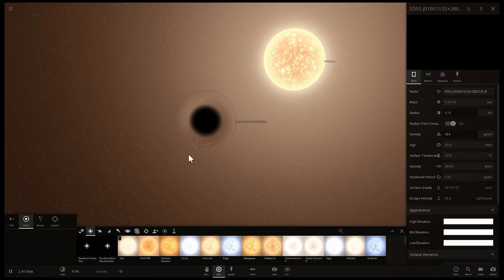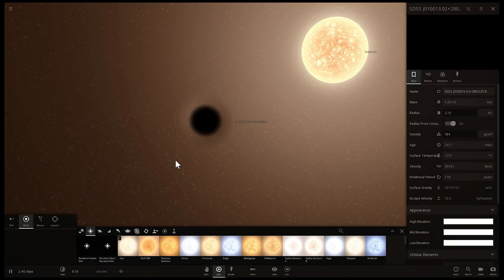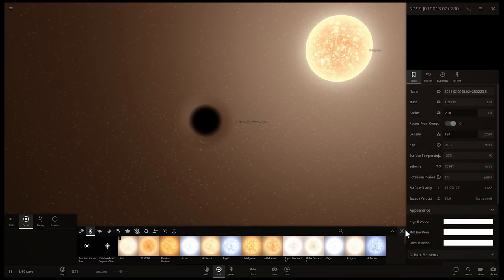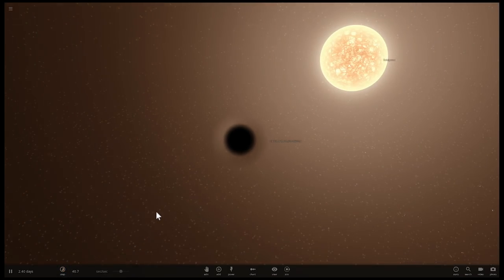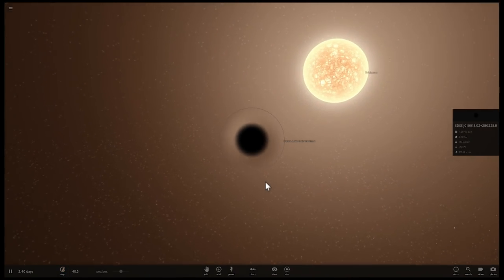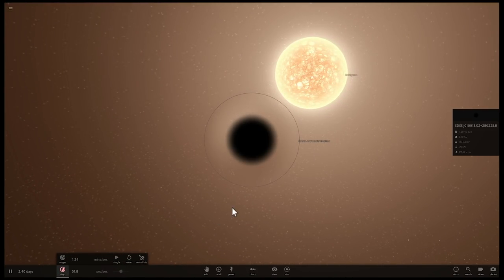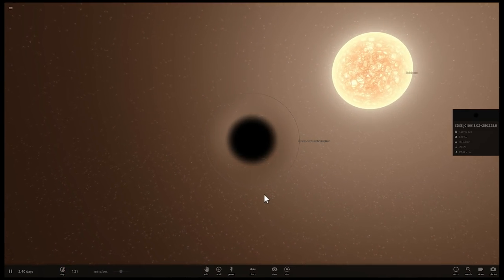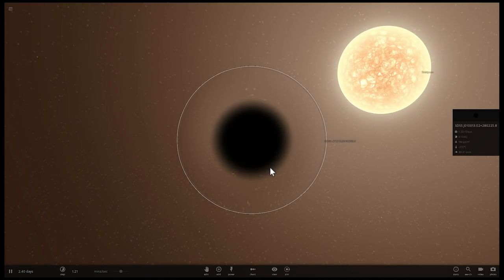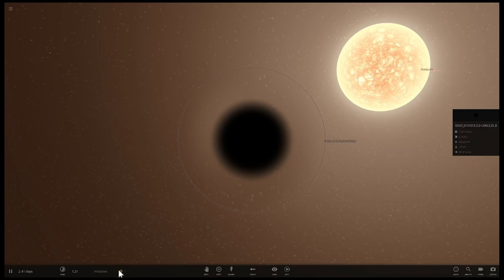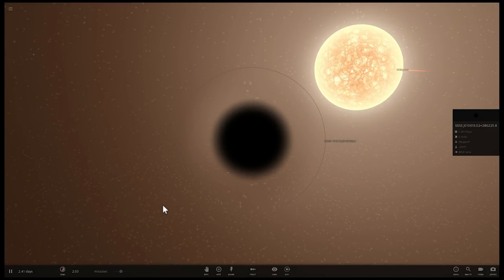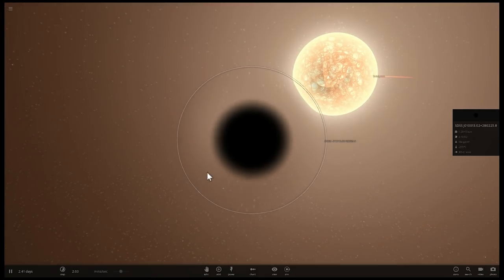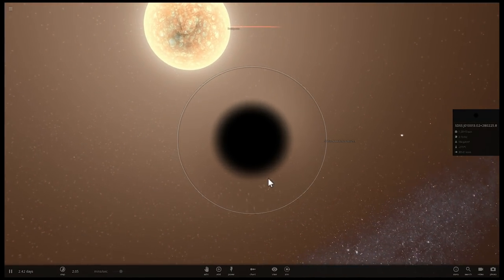Quasars are very unique stellar objects, but we're not going to discuss them in a lot of detail, mostly because I've already talked about them previously. In this video I want to focus on this black hole, its size, and how large it would be in comparison to our own solar system. We're going to find out what would happen if you placed this in our solar system in a few seconds.